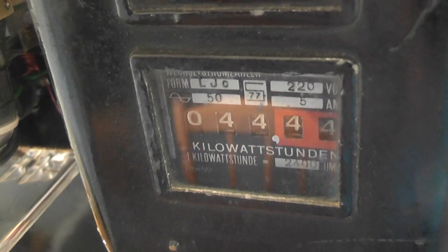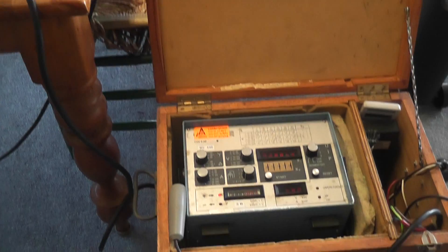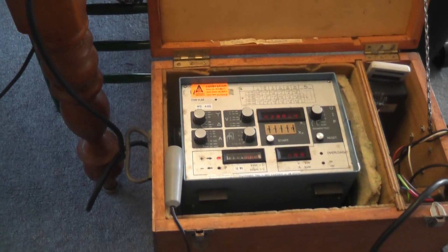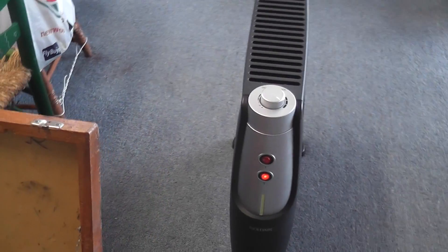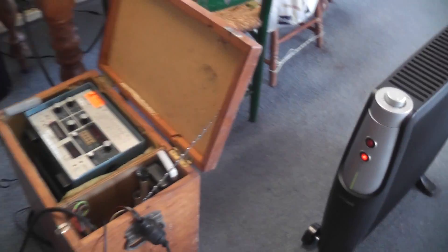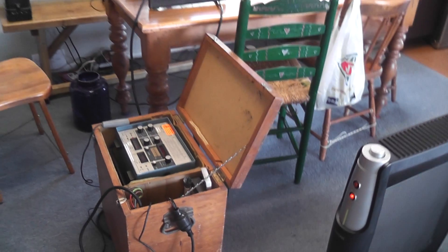44.44, and then we got the TVH here in the box, and I got a heater test load sitting on the output. So this is the overall setup at the moment.